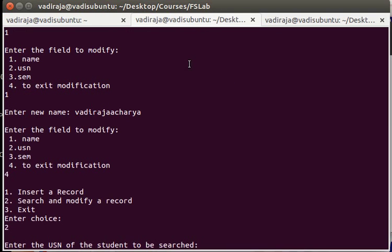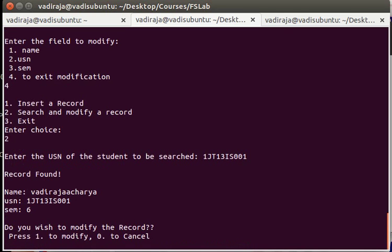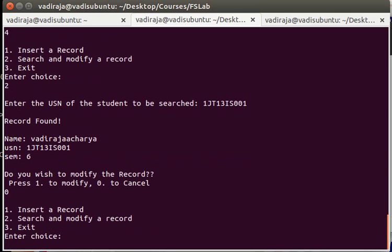So enter USN to be searched, same thing. See, this time the name has been changed. The name has been modified. So this time I don't want to modify anything. I'll simply say zero and I'll say exit.